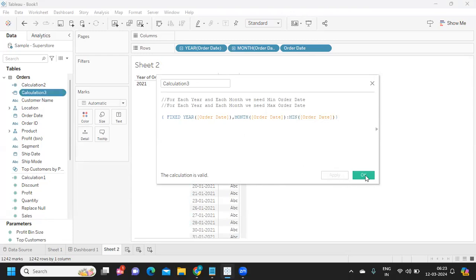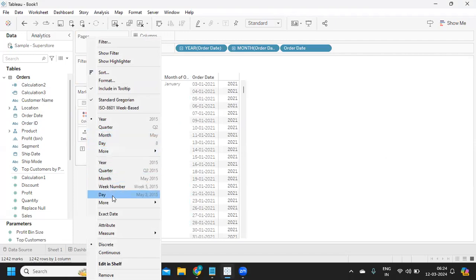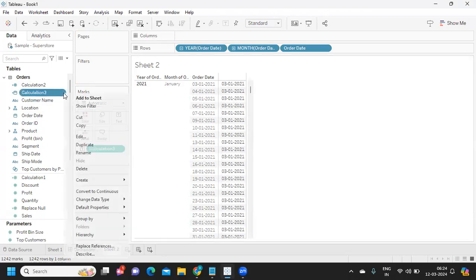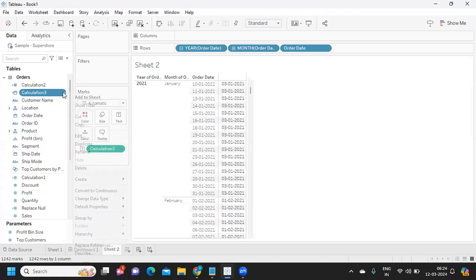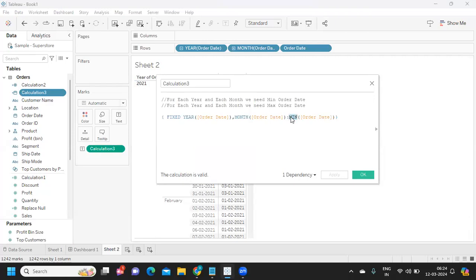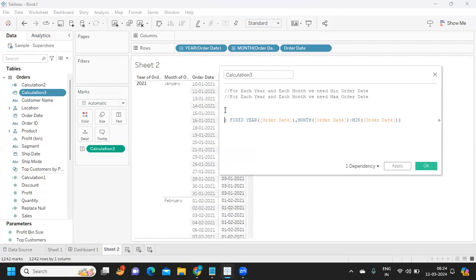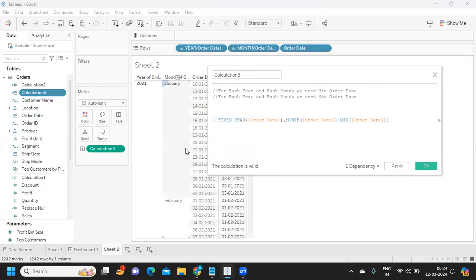After clicking Apply and bringing it into the view as an exact date, it gives me the minimum date. So for January it gives the first available day, and for February likewise. Since we want both first and last days, I'm building this calculation in a boolean format — a very optimal way of writing calculations is getting results as a flag.